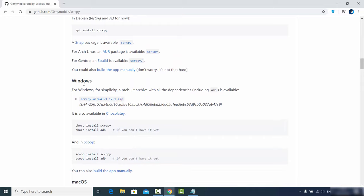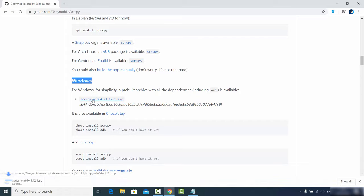Since we are interested in installing this application on Windows, I am going to choose the Windows option. You will see a ZIP file available for the 64-bit operating system. I am going to click on that ZIP file to download it, and then wait for the download to complete.